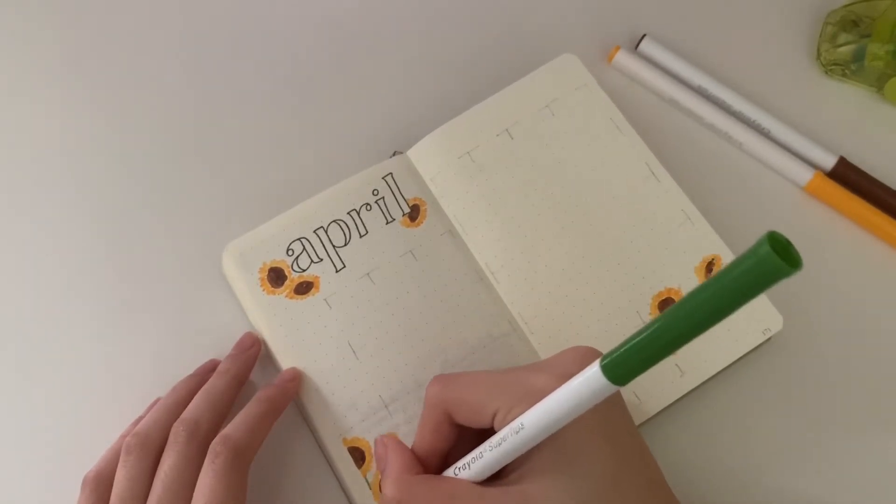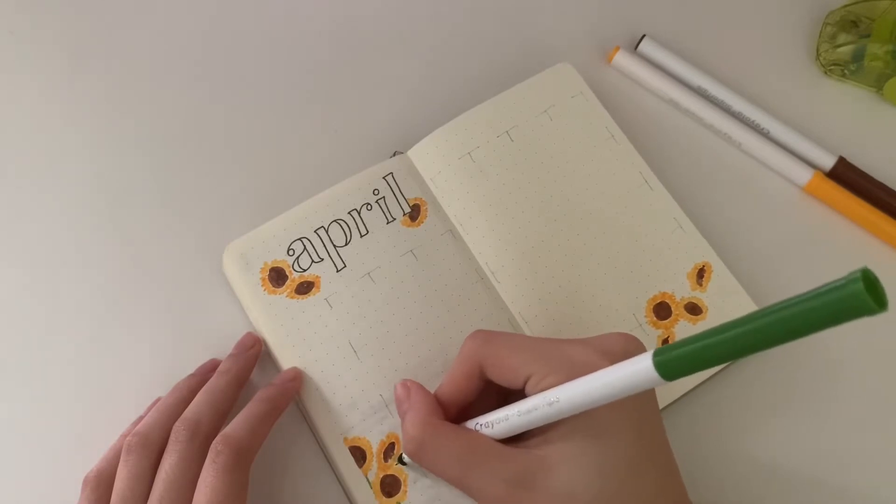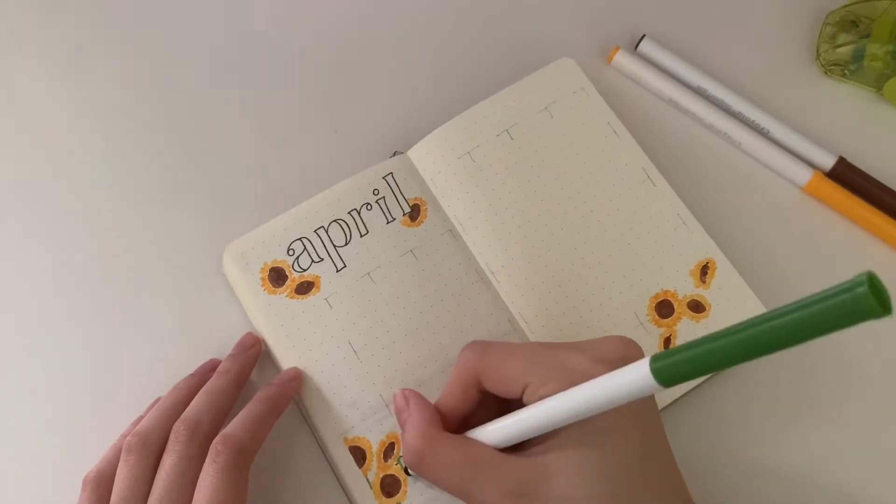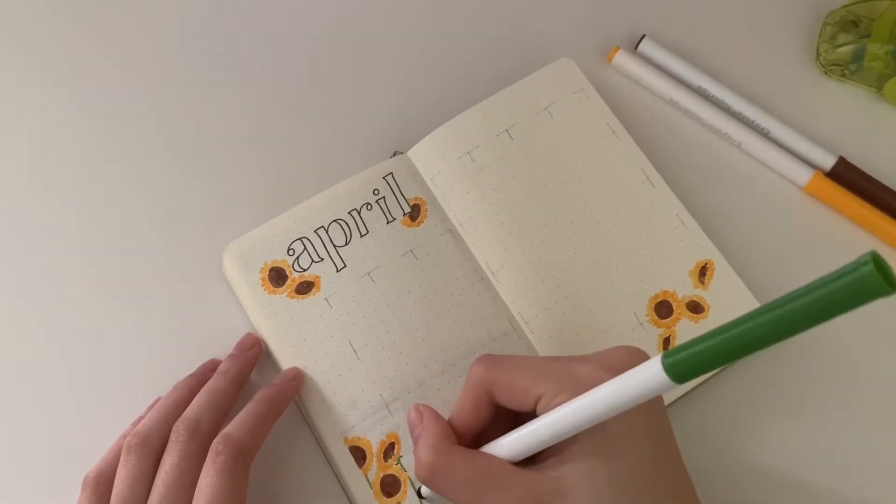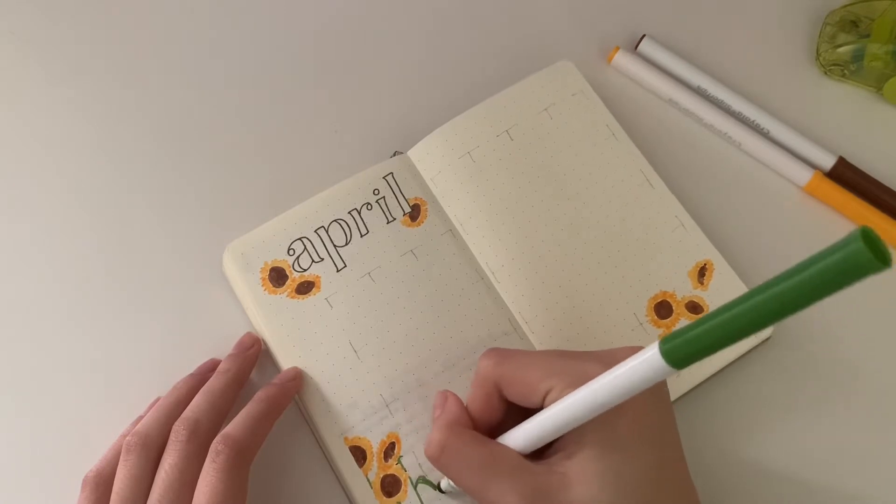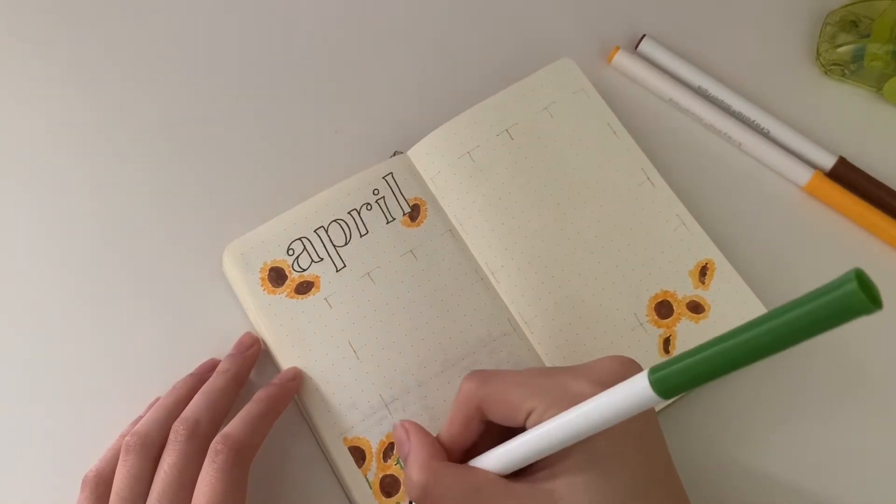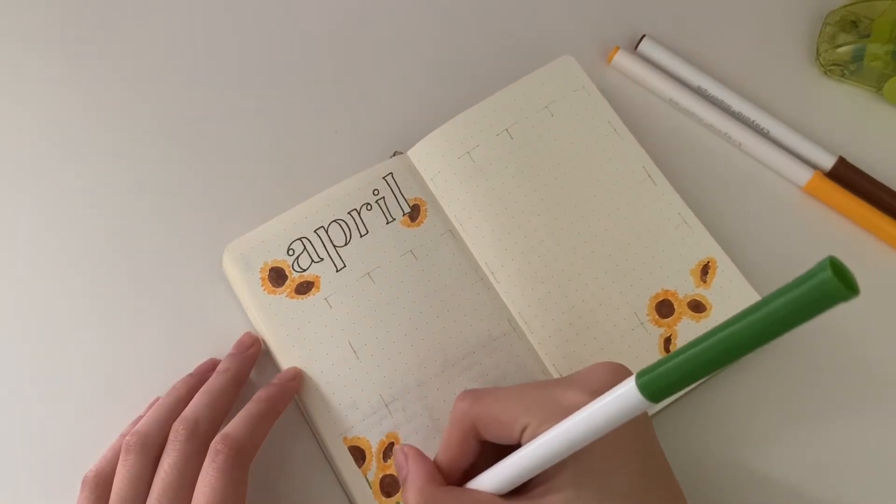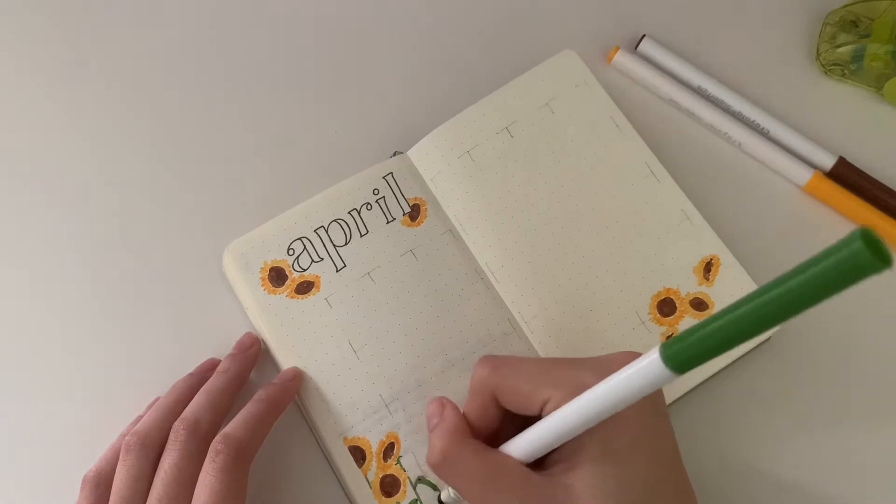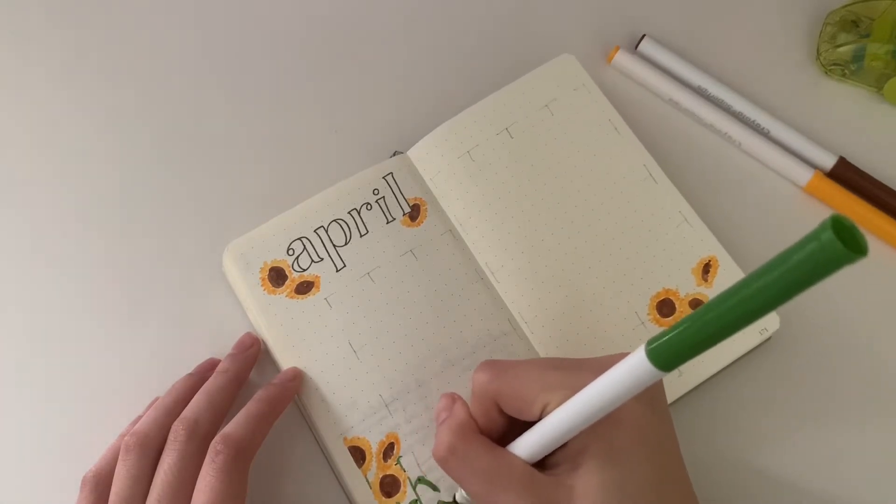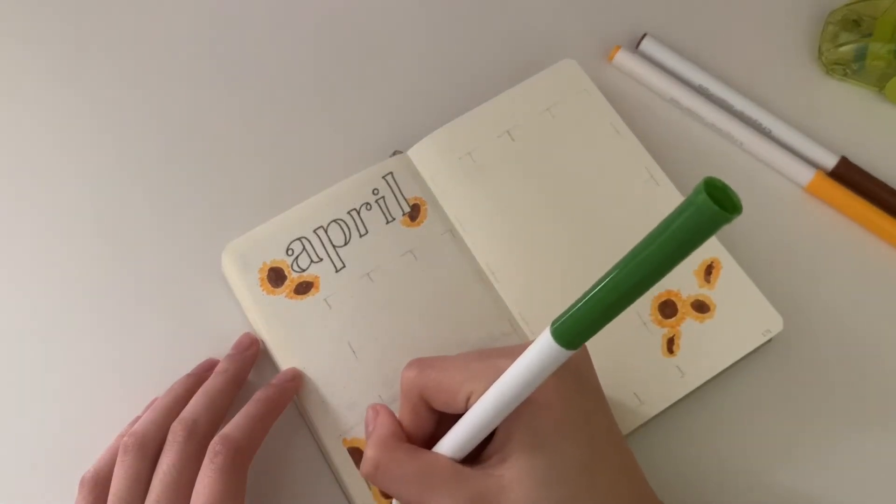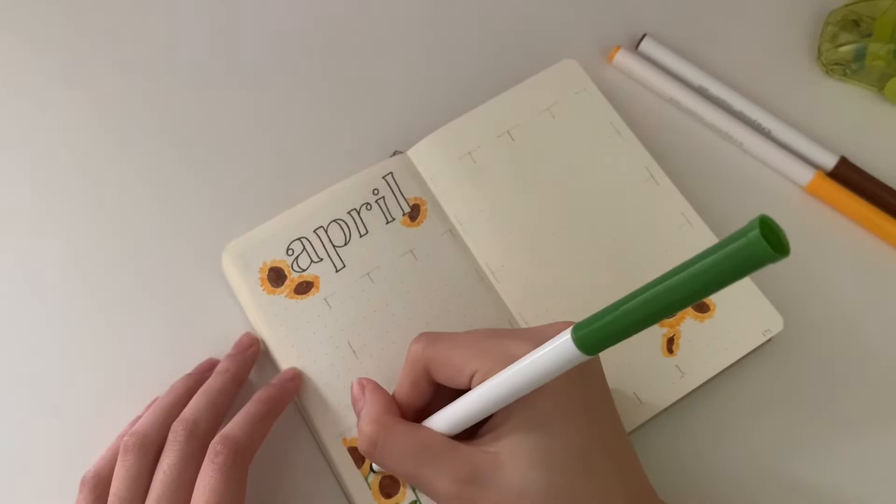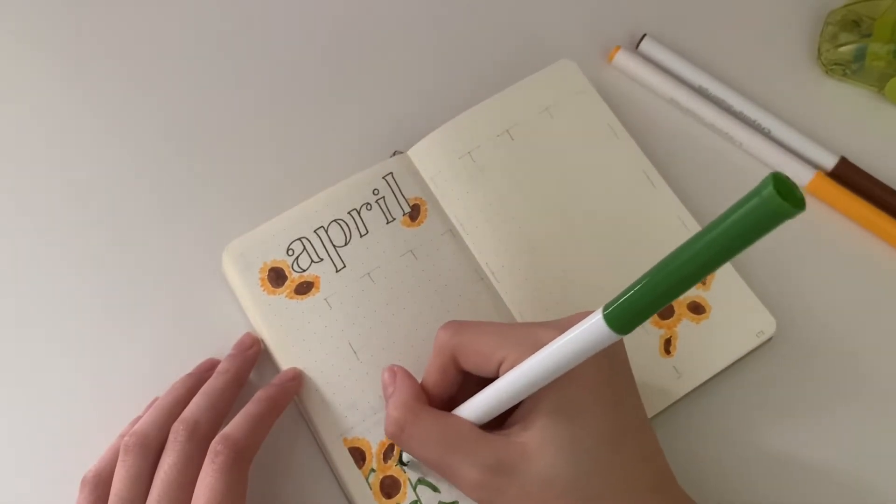Now I'm using the green Super Tip to draw in the stems. I looked this up and they have straight stems, and then they have long skinny leaves that droop a little bit, or at least that's how I've always been drawing sunflowers.